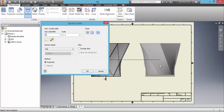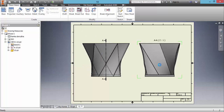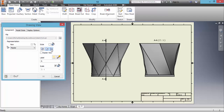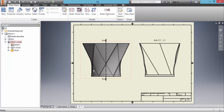Now we can make some changes. We can double-click on the view and turn off shaded. The section view is finished.